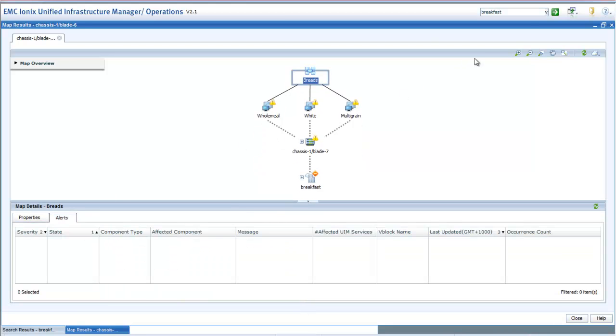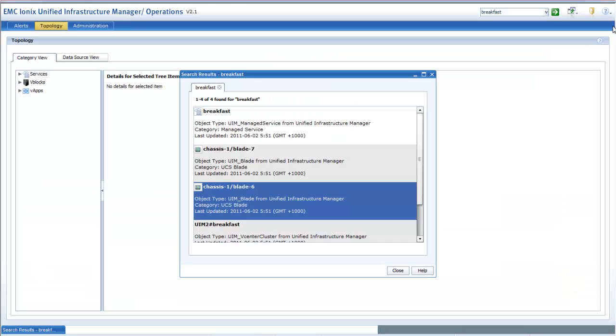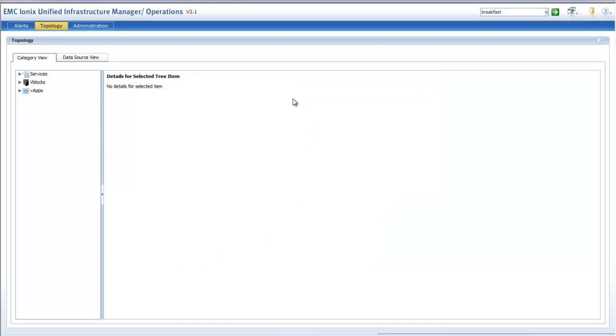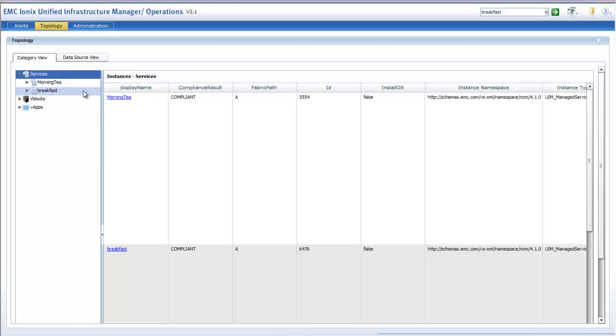You can drill into each separate object as well and get more granular information, find out about associated alerts and dependent objects around that. We can walk the tree as well as the objects.